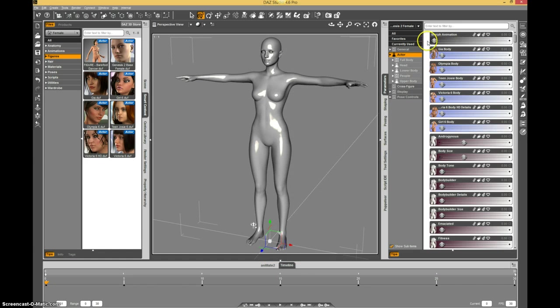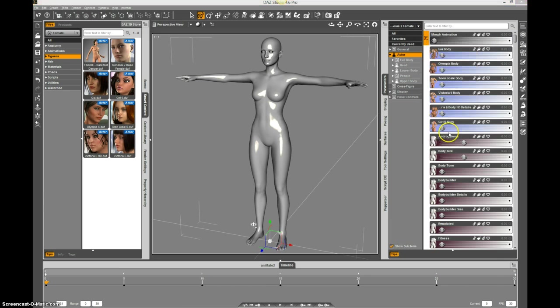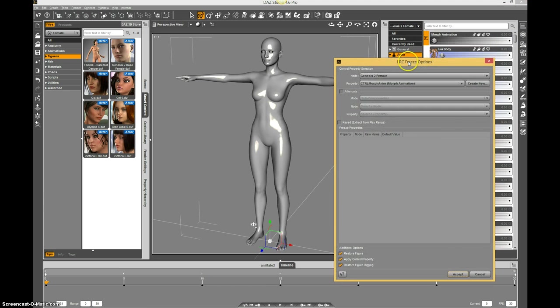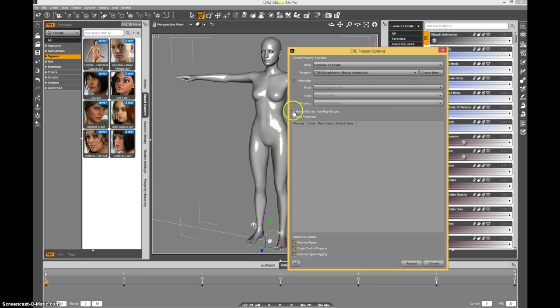Now I've got this empty morph. It doesn't do anything, but if you right click on it, go ERC freeze, pops up this dialog, populates the property with this new property you created, and do keyed.